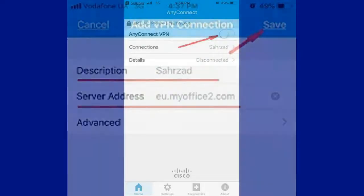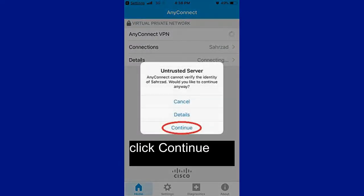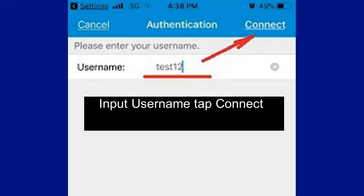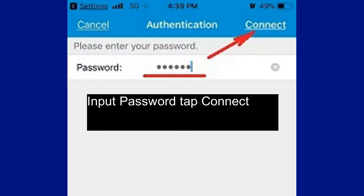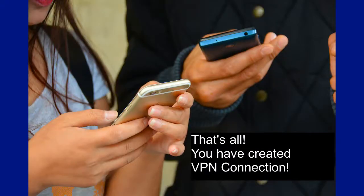Swipe AnyConnect VPN to On and click Continue. Input your Username and tap Connect. Input your Password and tap Connect. Wait for the connection to establish. That's all — you have created a VPN connection.